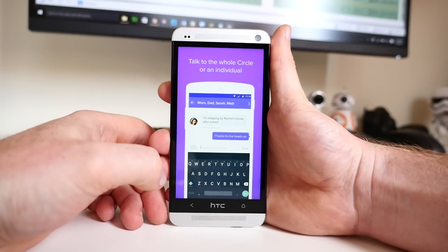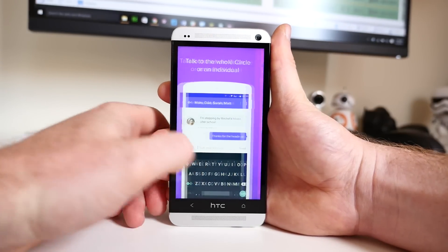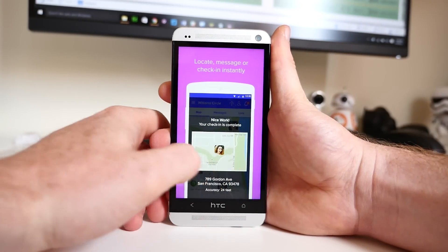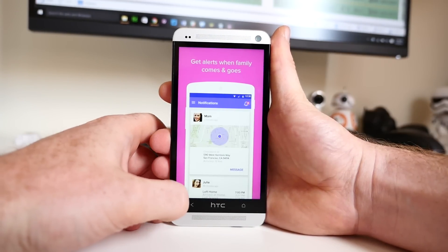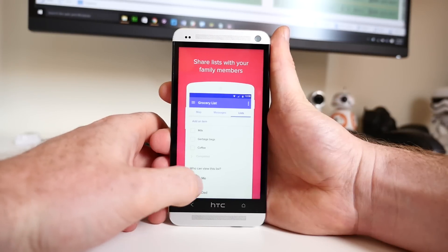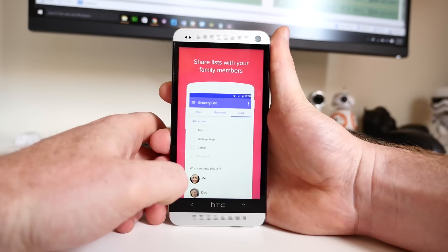Life360 was developed with the whole family in mind. It will keep track of your kids and show you their location history, but your kids will also be able to see where you are and where you've been.